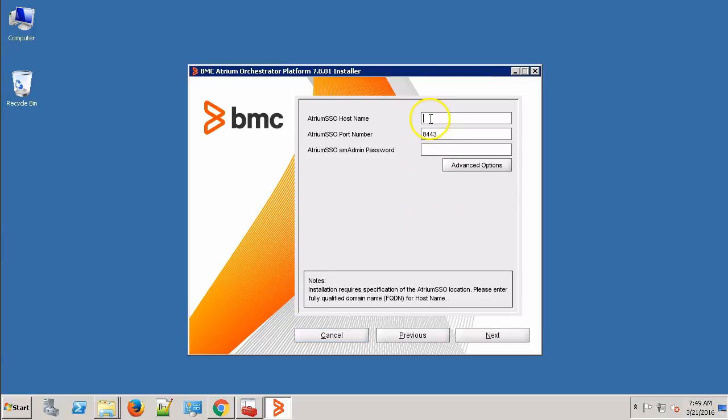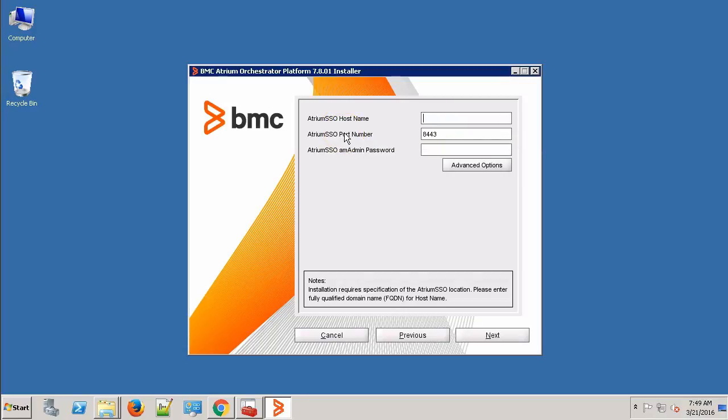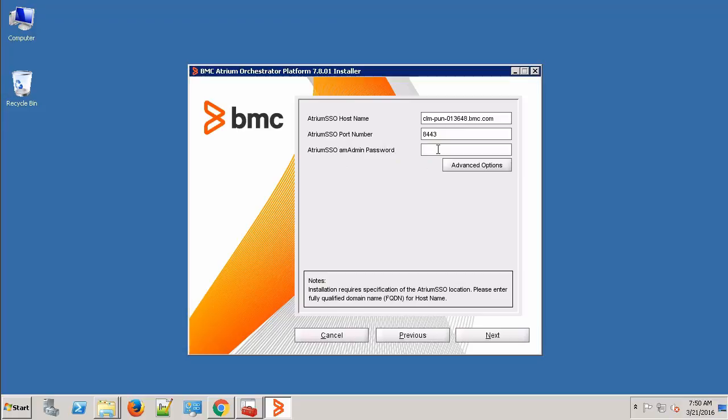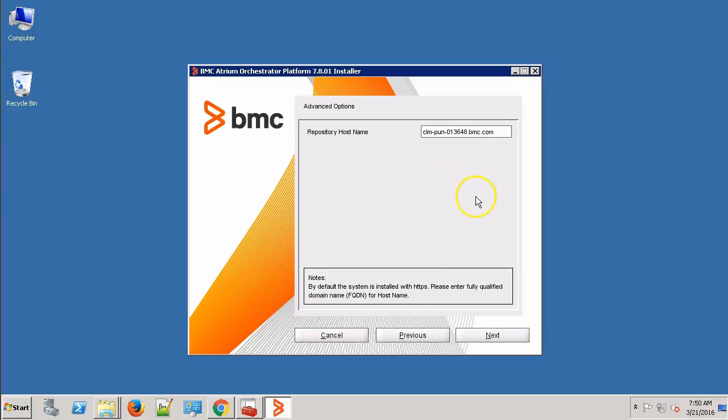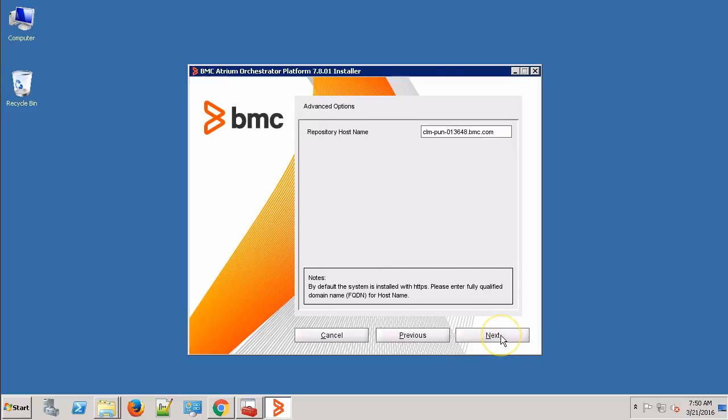On this screen, it's asking for the single sign-on host name. Provide the fully qualified domain name. This is the port on which SSO is running. Provide the SSO administrator password. As you can see, it has automatically picked up the repository host name and it has chosen fully qualified domain name. Click Next button.